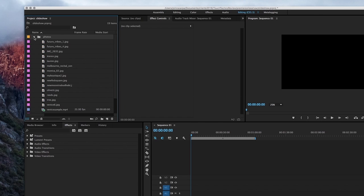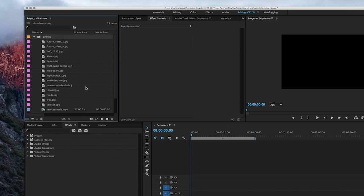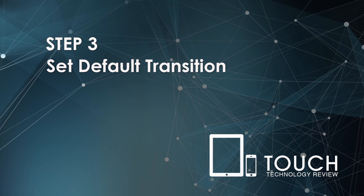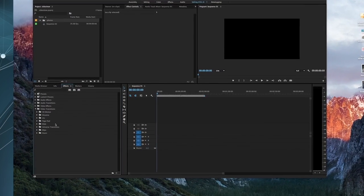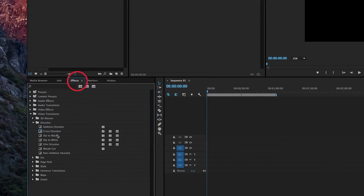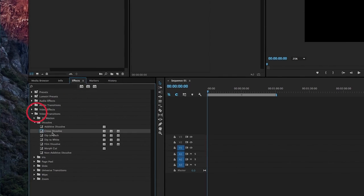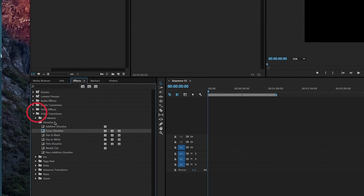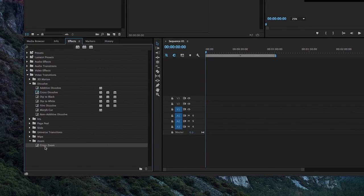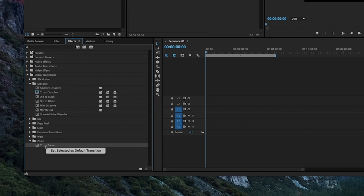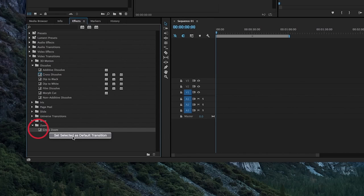Before we go ahead and place these photos onto our timeline, we're going to the next step, which is step three, and that is to set the default transition for the project. To do this, open the Effects tab, which sits just below the project area, and then go to Video Transitions, and select your preferred transition. For this example, I'm going to use the Cross Zoom. So, I'm going to expand the Zoom folder, and I'll right-click on Cross Zoom, and then Set Selected as Default Transition.